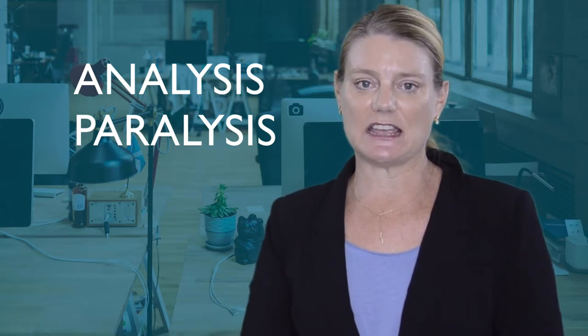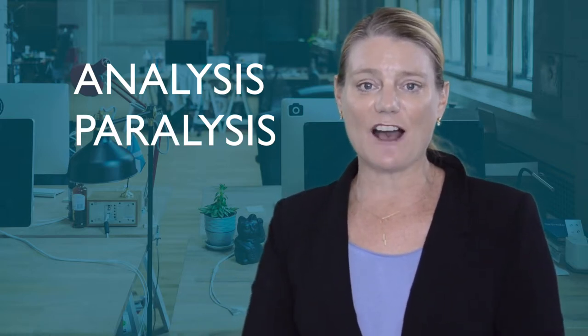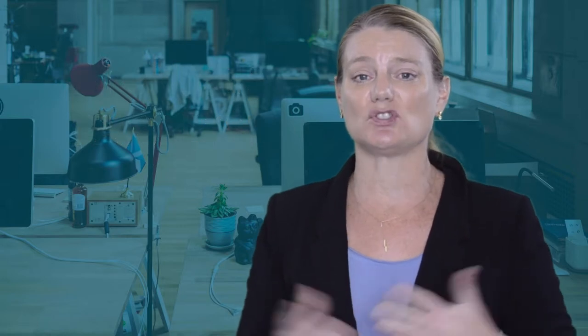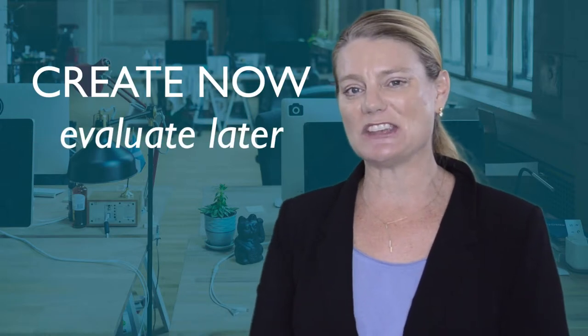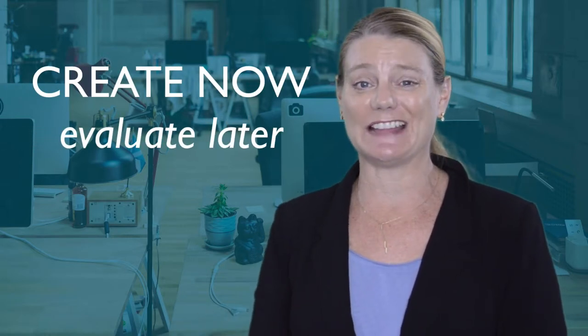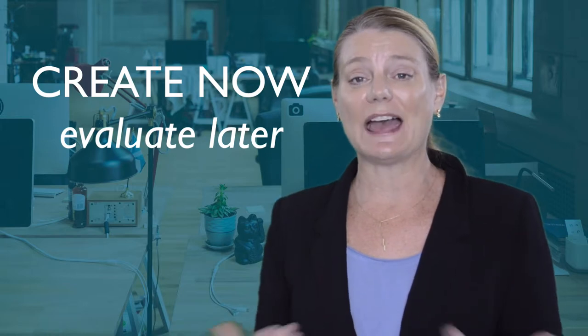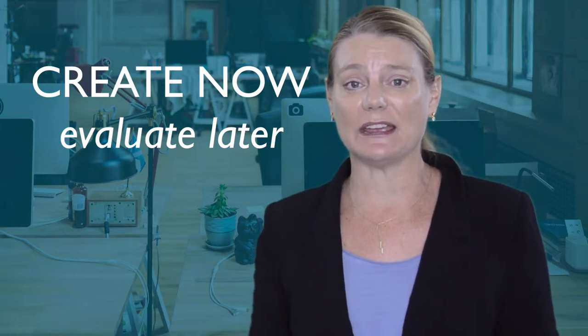On stage, as in life, we often need to simply make a quick choice, try it, and build on it. Sometimes evaluation is better left for later, when you have more to evaluate.